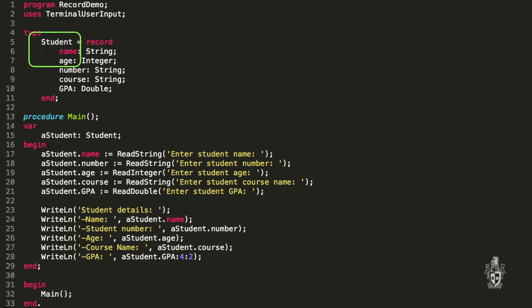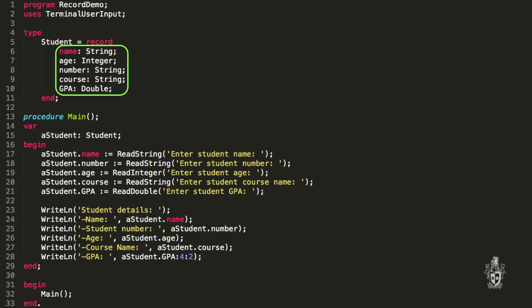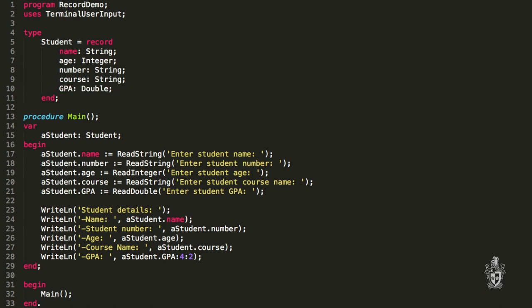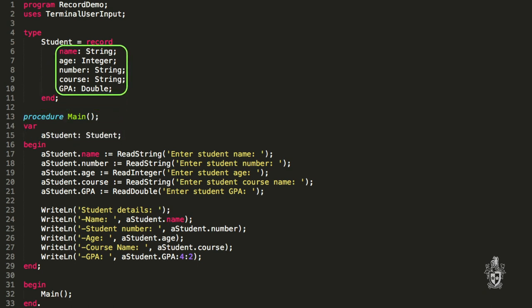So I'm storing all the data I was before but grouping it into this student record. The student record is composed of multiple fields: a name which is a string, age which is an integer, number which is a string, course which is a string, and GPA which is a double. And now in main, instead of having separate variables, we have one student variable made up of all those different pieces.